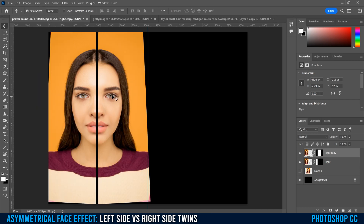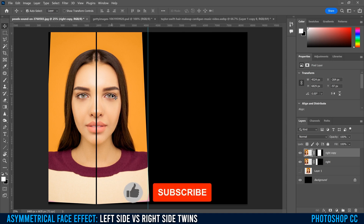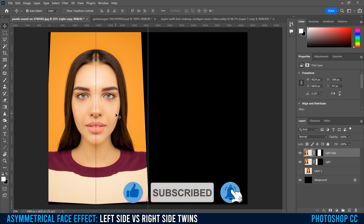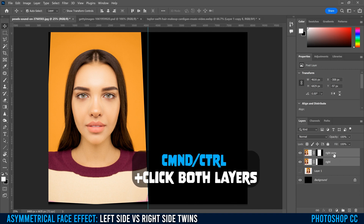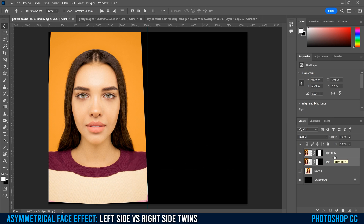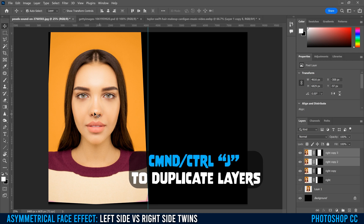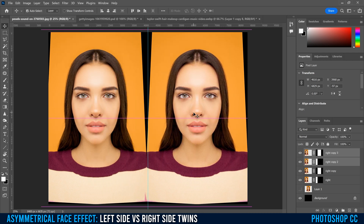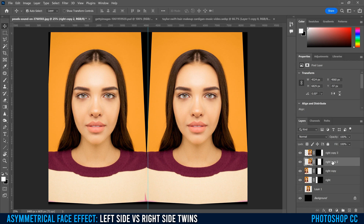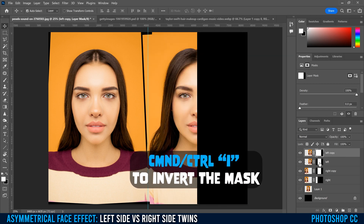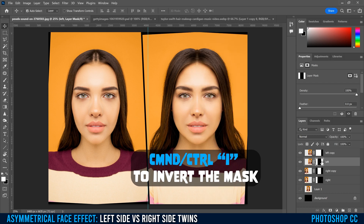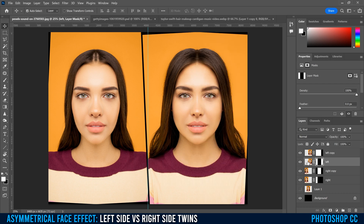Use the arrow keys to nudge the flipped copy into place until the line in the middle disappears. Then Command or Control click on the other layer so both sides are selected, and go Command or Control J to make a copy of both. Click and drag them both over to the other side. Name this one 'Left' and the copy 'Left Copy.' Then click on the mask and go Command or Control I to invert it; do the same on the other one.